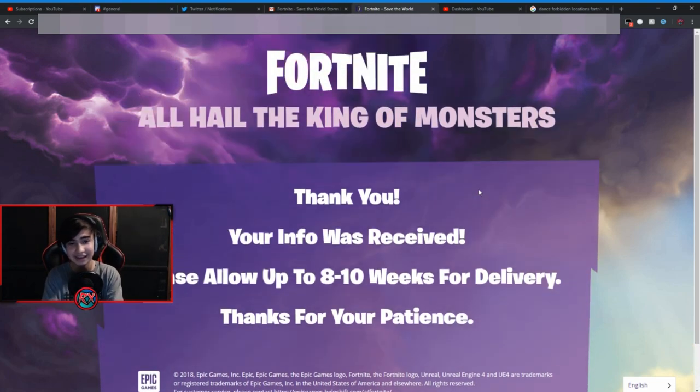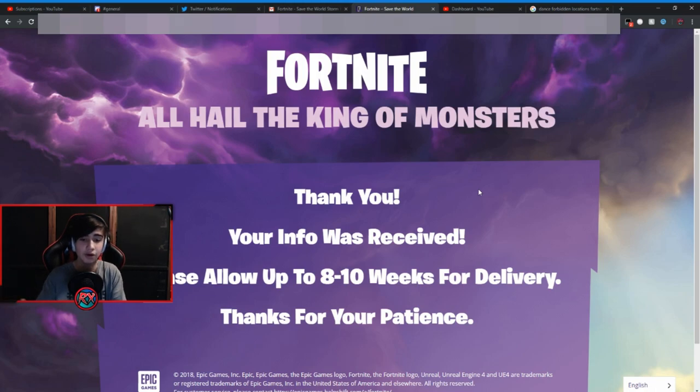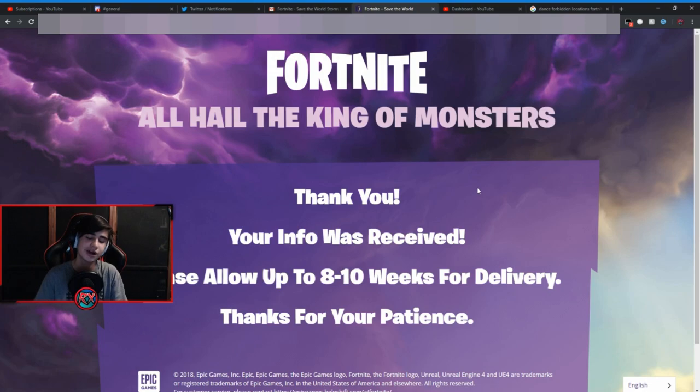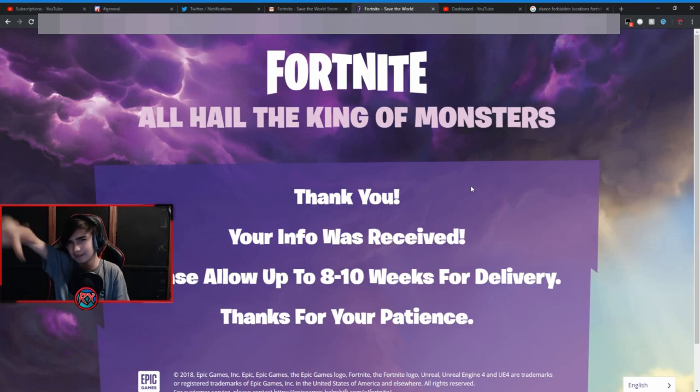I absolutely grinded for this pin. If you guys have not watched my video on defeating the Storm King pin, I'll leave a link in the description if you guys want to watch that. And yeah, I'll see you guys later. Peace everybody.